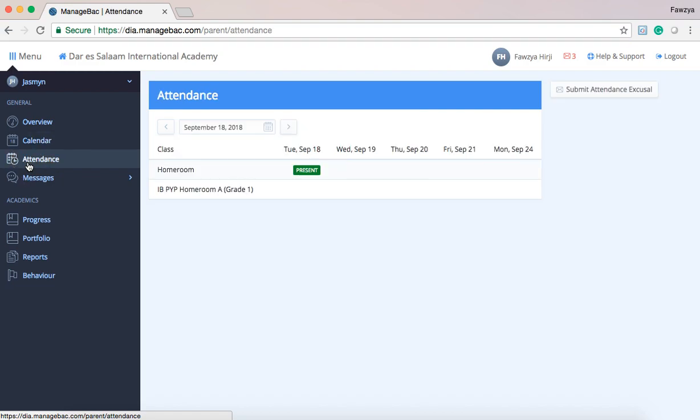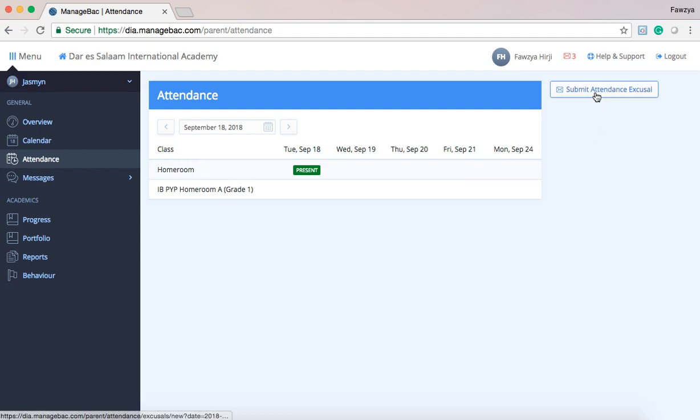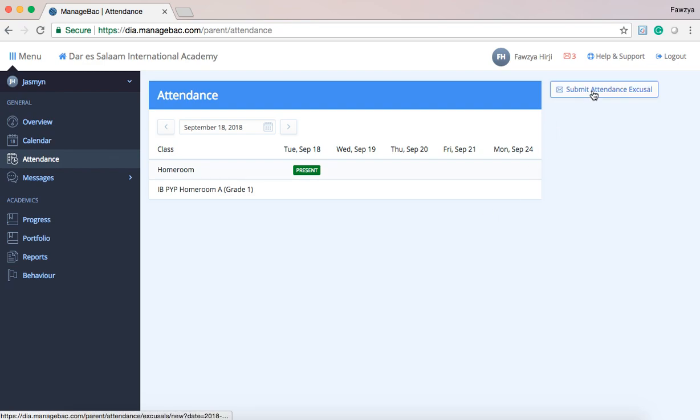Within the attendance section, if we're moving down the left side of the page here, you are able to also submit an attendance excusal. If you know, for example, that the student will be away for a certain amount of time for the next day if they're not well, you're able to click this to submit that excusal.